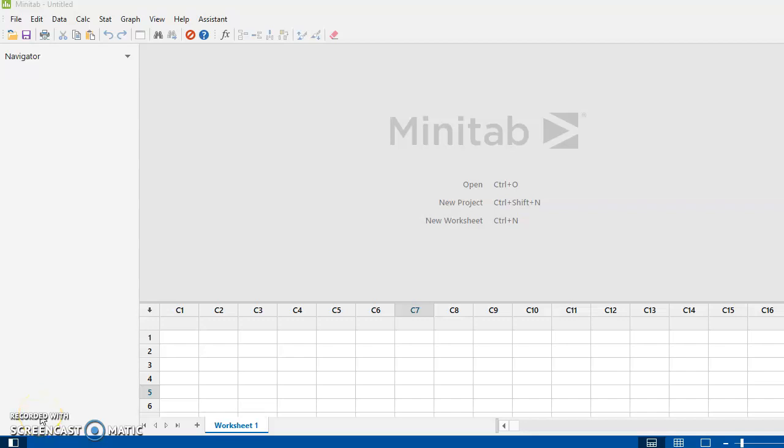Okay, I've got here Minitab 19, the latest and greatest version of Minitab. I just want to go over a few of the basic features on this. If you've used Minitab before, the look of this is a little tiny bit different, not a tremendous amount.